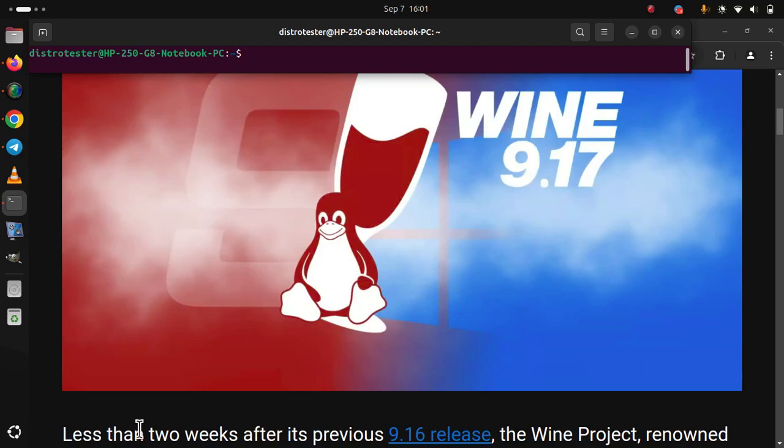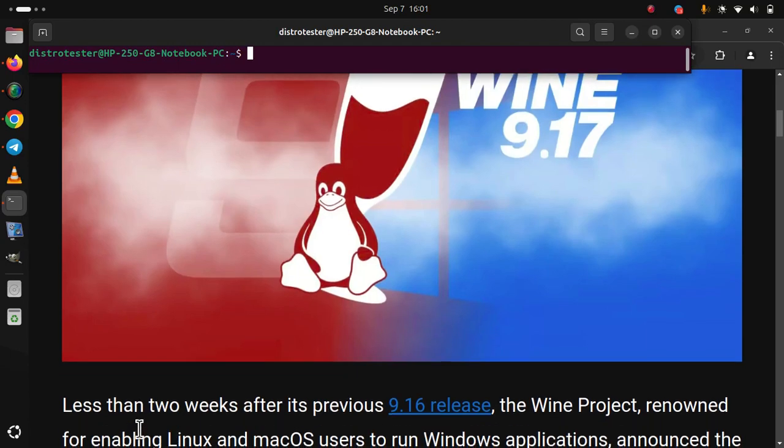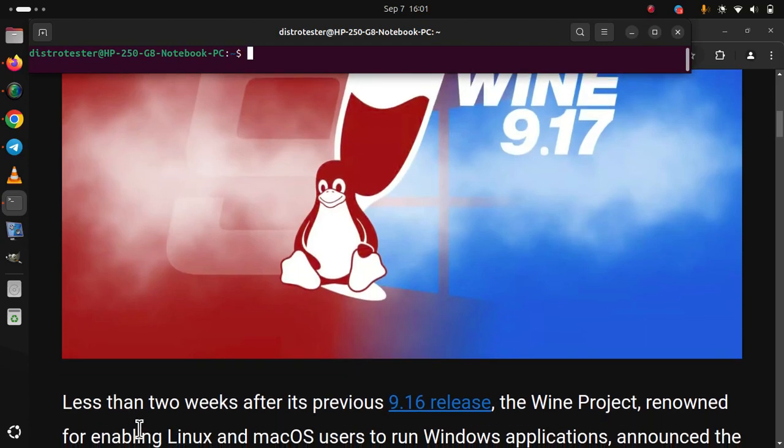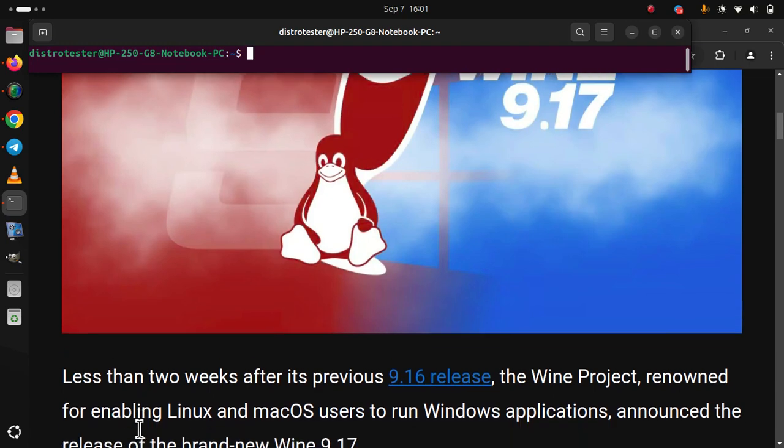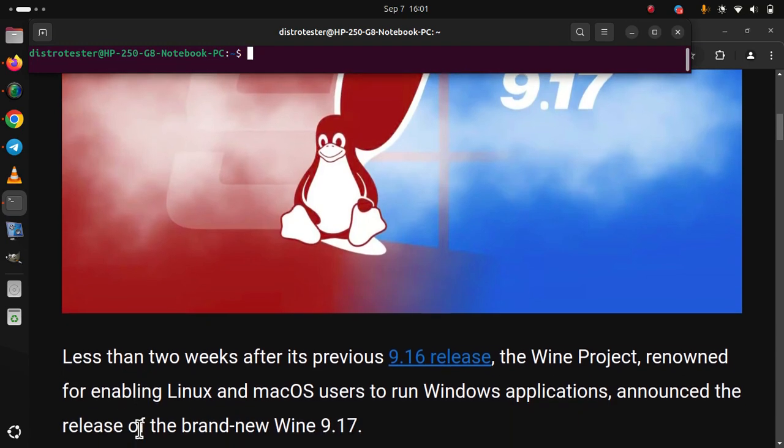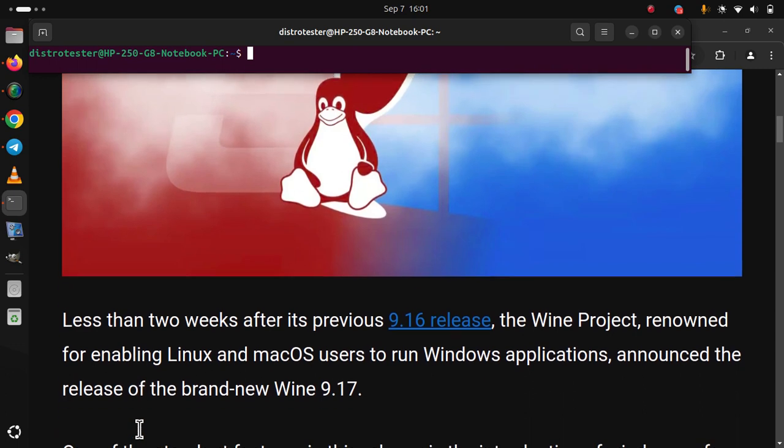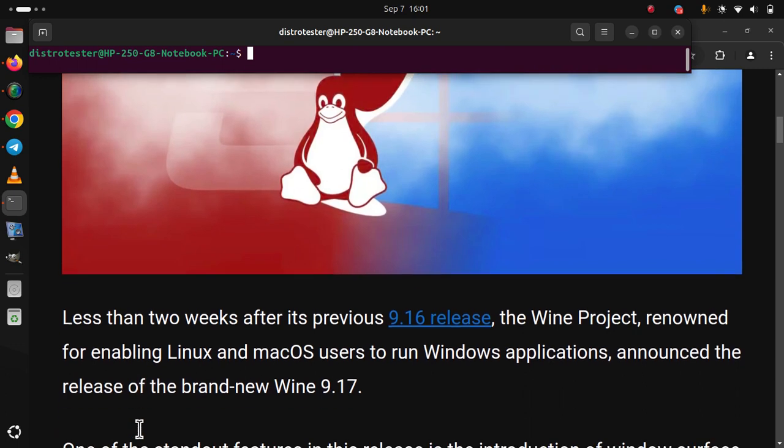Less than two weeks after its previous 9.16 release, the Wine project, renowned for enabling Linux and macOS users to run Windows applications, announced the release of the brand new Wine 9.17.